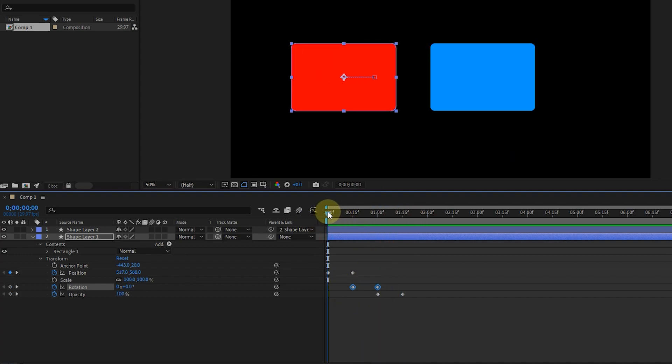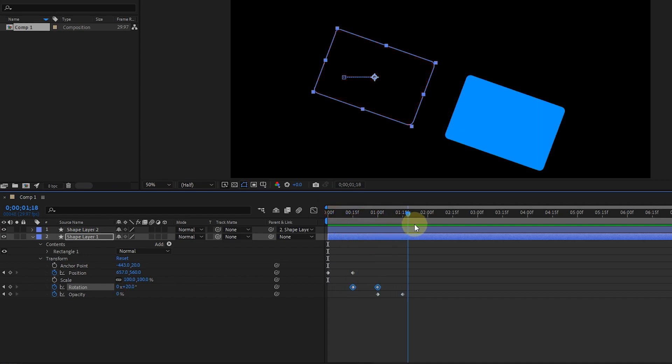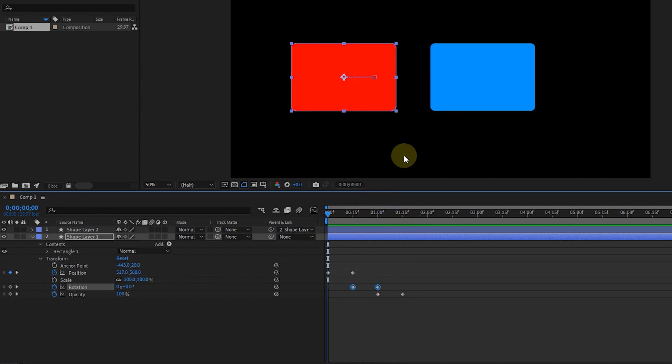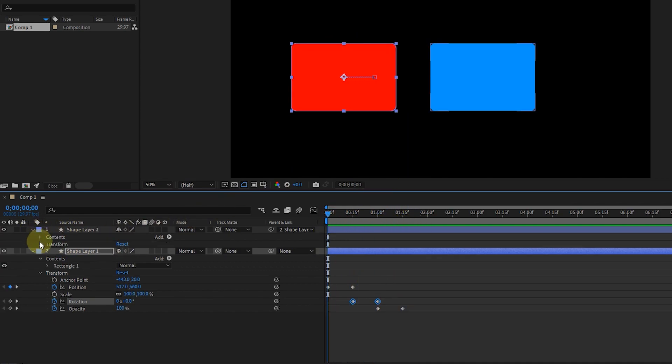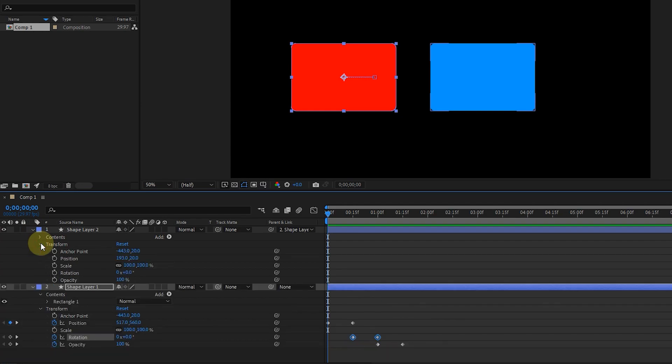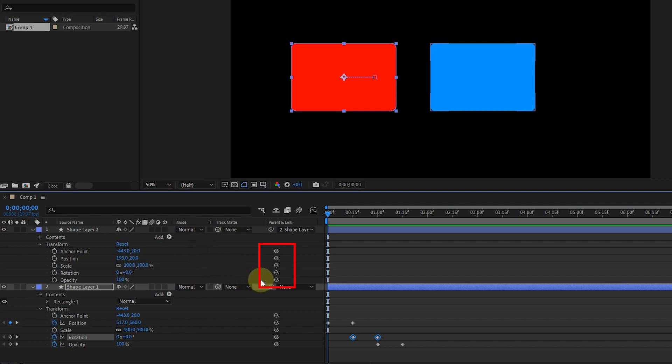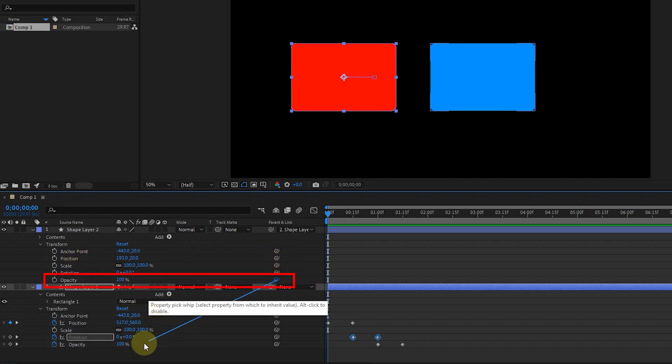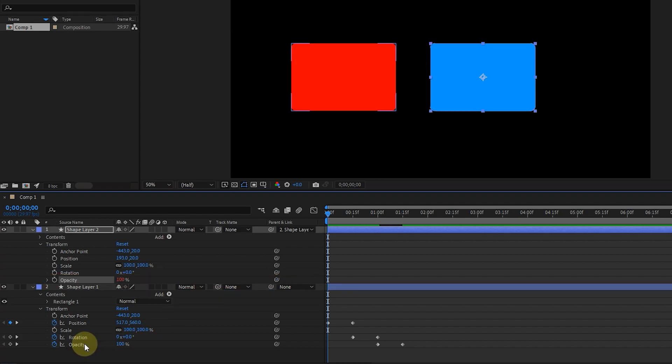Now, to make the opacity of the blue shape follow the red shape, I open the transform section of the blue shape layer. You can see that in front of each of the transform options, there is also a whip option. So I hold the left click on the whip option that is in front of the opacity, and drag the mouse over the opacity of the red shape layer.